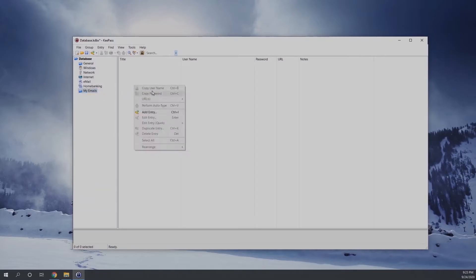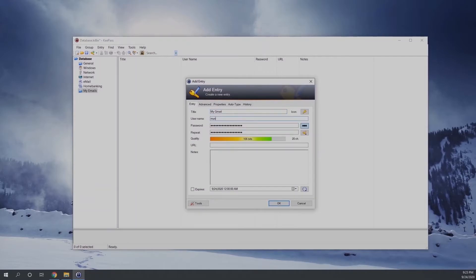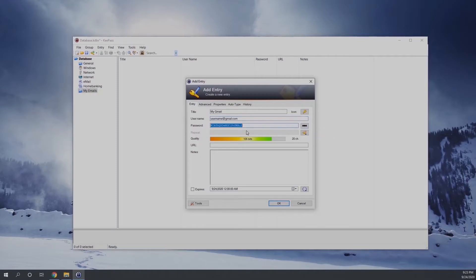So I'm going to enter my entry under the my emails, and I'm going to enter my Gmail account details. Not real, and then click on the three dots and it will allow you to type the password there, so ensure that you're typing it right.